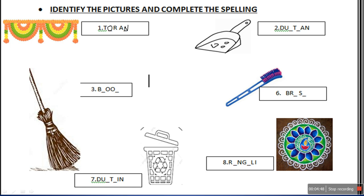The next picture is of dust pan. You have identified it correctly. So we will write the spelling of dust pan: D-U-S-T and P-A-N. Dust pan.